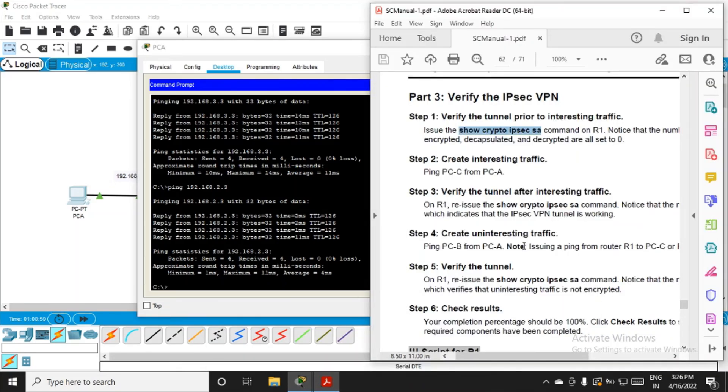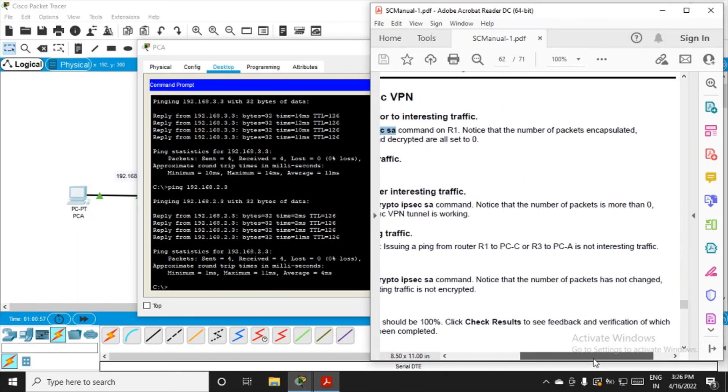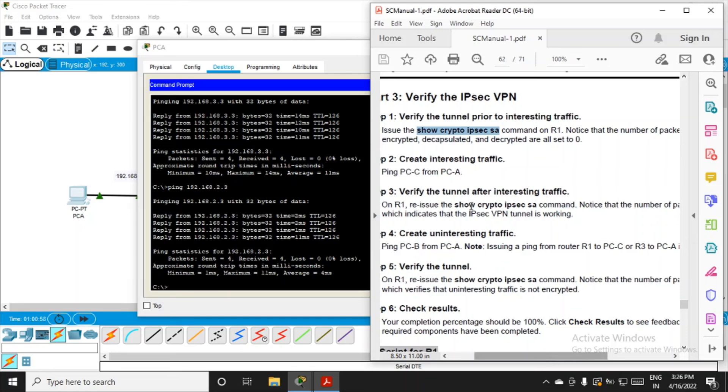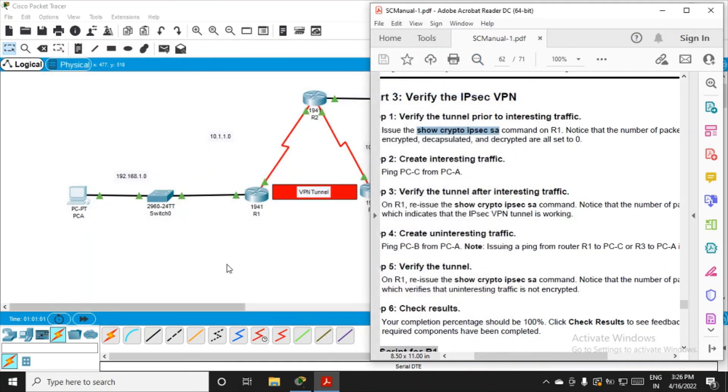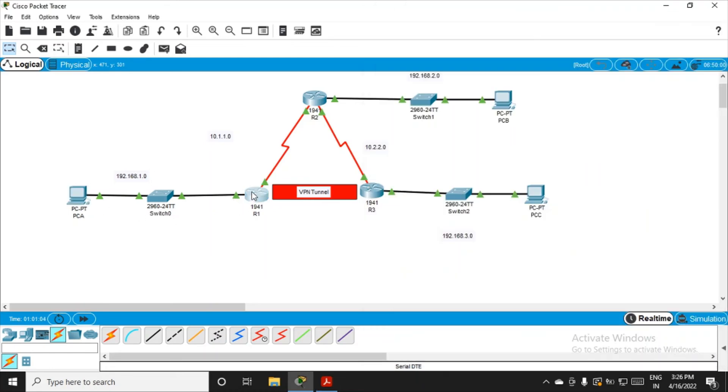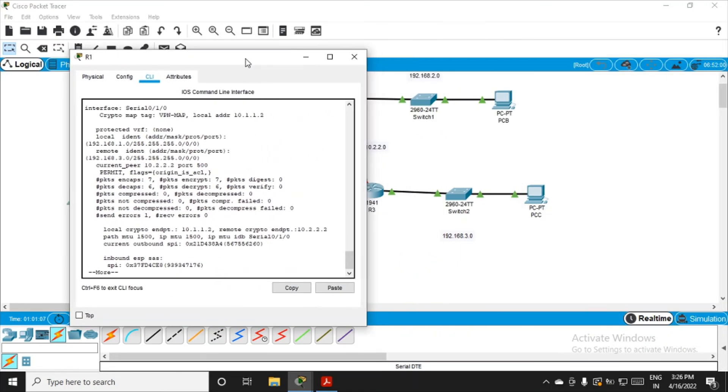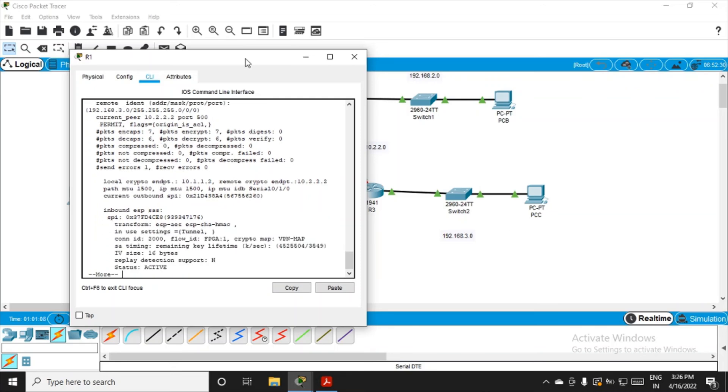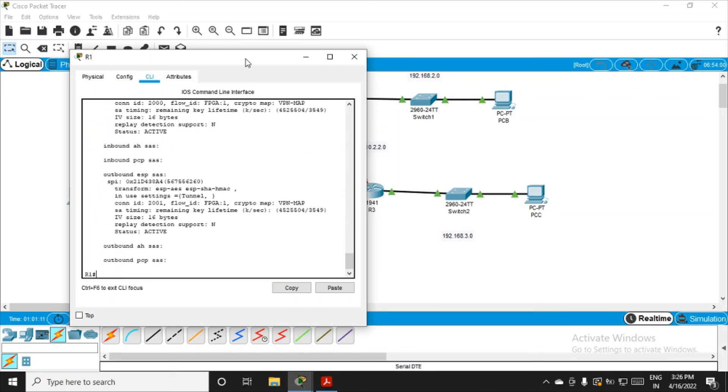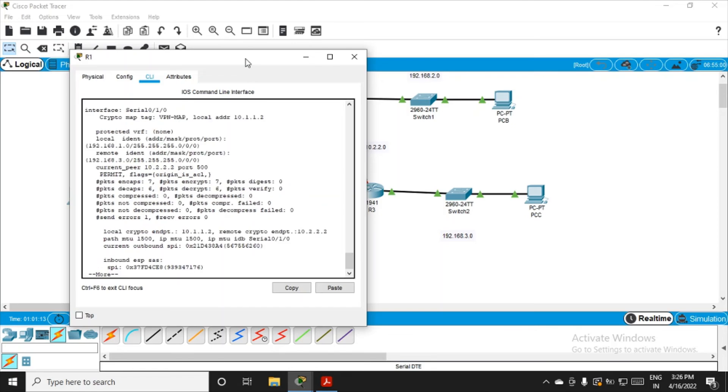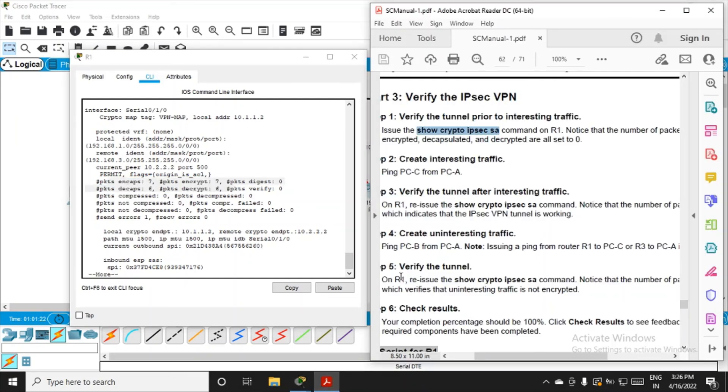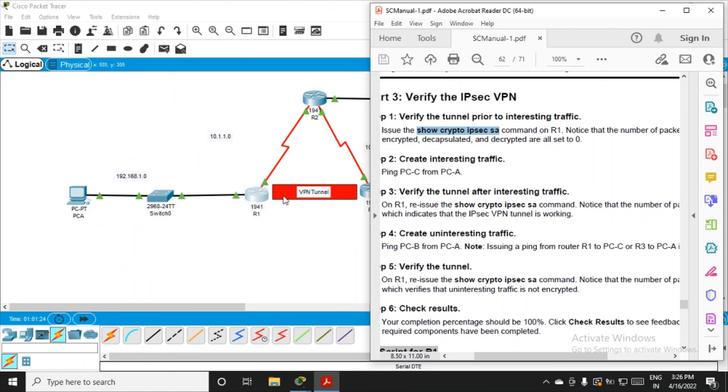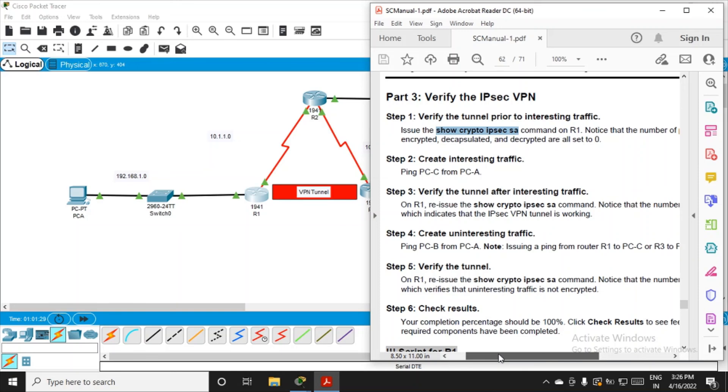Now verify the tunnel again. Fire the same command: show crypto ipsec sa. Notice that the number of packets has not changed, because it is only counting the interesting traffic. It should not count the uninteresting traffic packets. Fire the same command again, and we can see there are no changes in the count of packets encapsulated, decapsulated, encrypted, or decrypted. It is still seven and six. It is only working for interesting traffic from R1 to R3, not for R1 to R2.